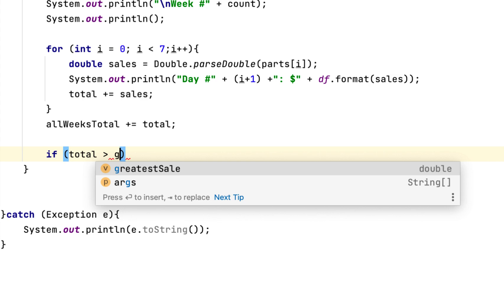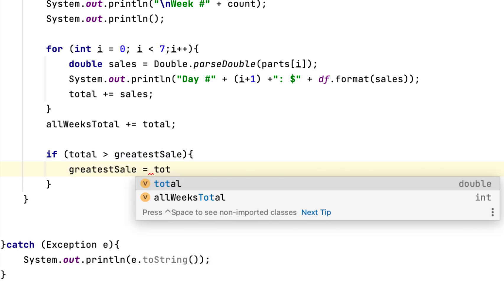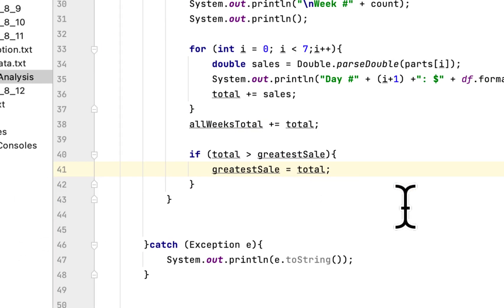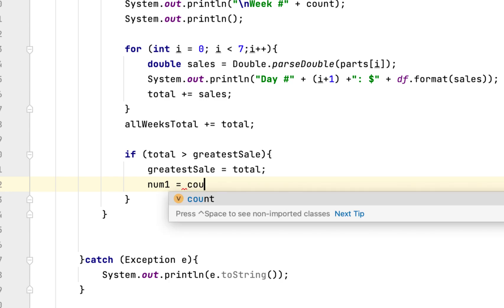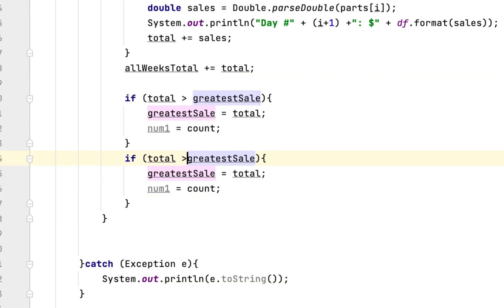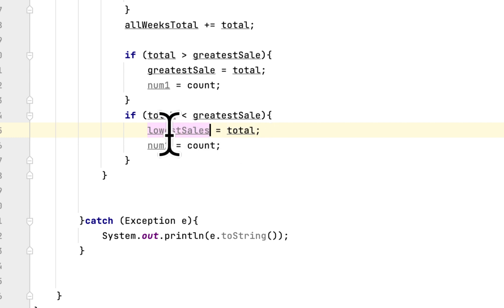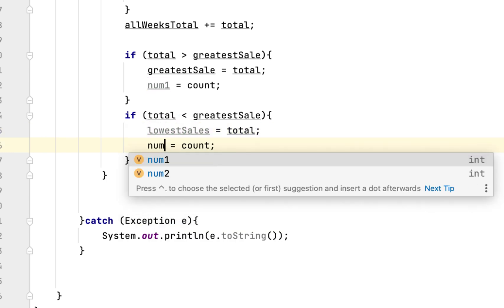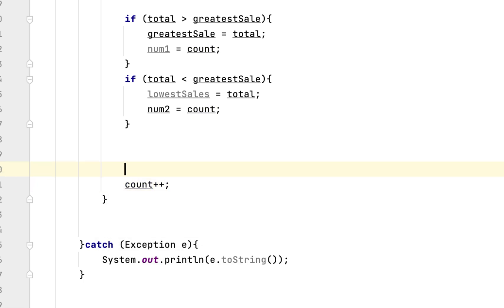We check if the current total is greater than greatestSales — if so, we update greatestSales to hold the total for that week and store the week number in numOne. Similarly we check for the lowest sales and store the week number in numTwo. After that, the count variable is incremented by one.